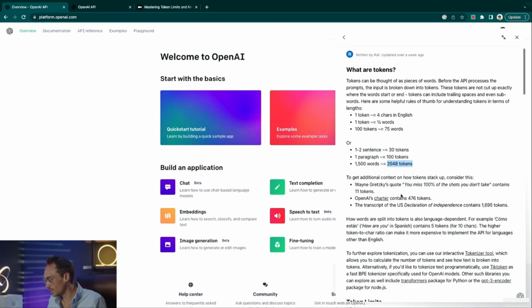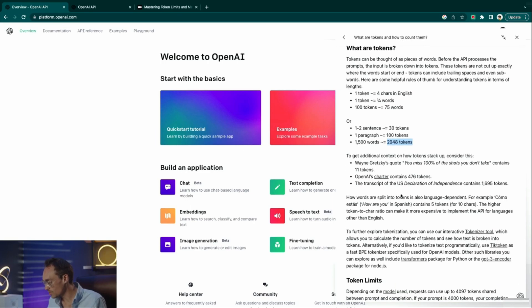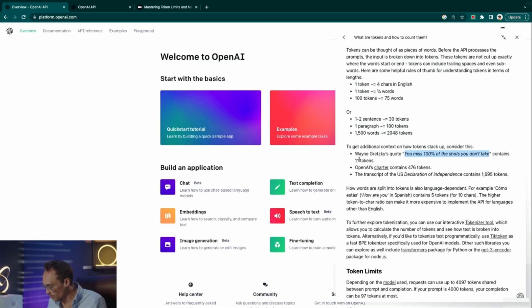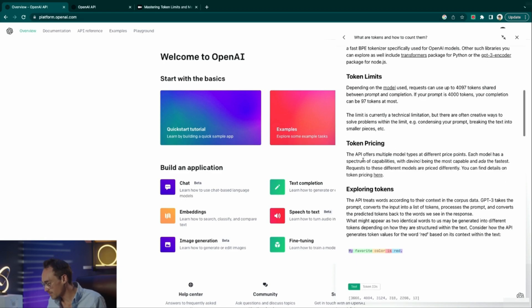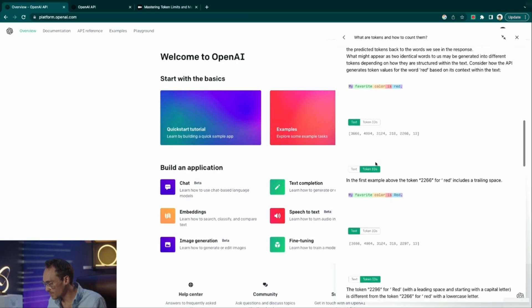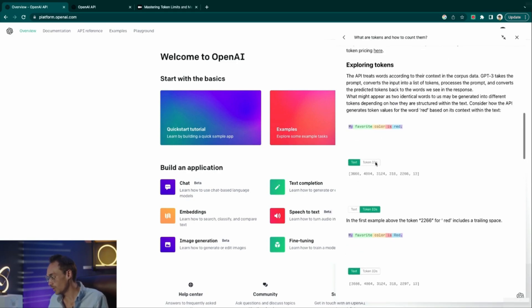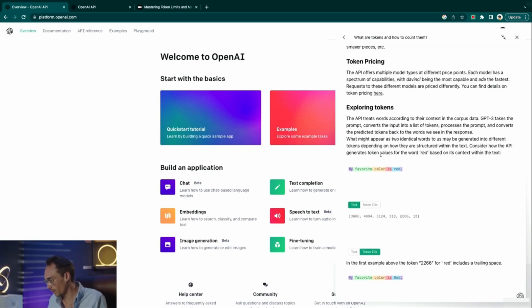I'll link this page in the resources so you can go ahead and read all these examples. It goes on to explain that 'you miss a hundred percent of the shots you don't take' contains 11 tokens, and it also talks about token limits, pricing, exploring tokens, and we will dive into the tokenizer as well.